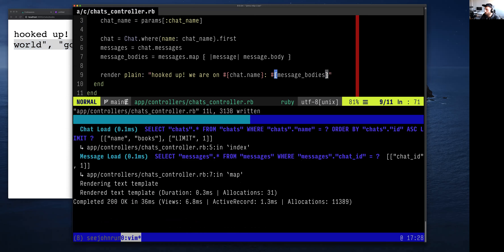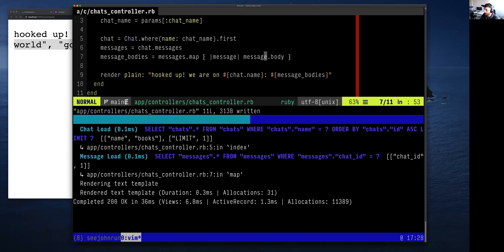A student asks why `message.body` instead of `message[:body]`. You can actually use either. The reason is it's fewer characters, and it calls a method called `body`. It's just easier to write.